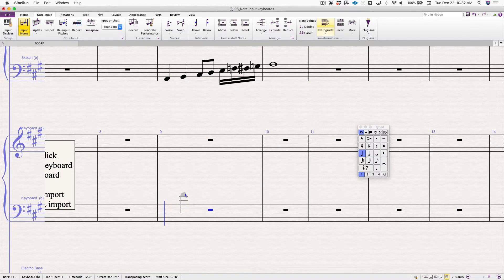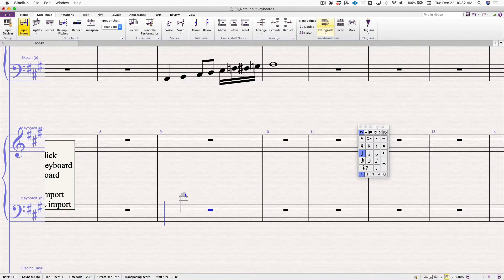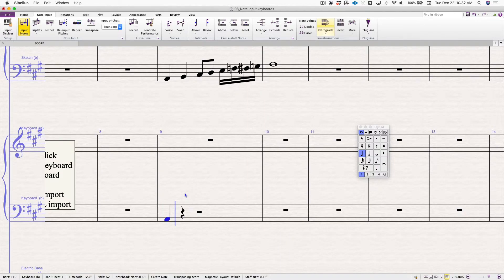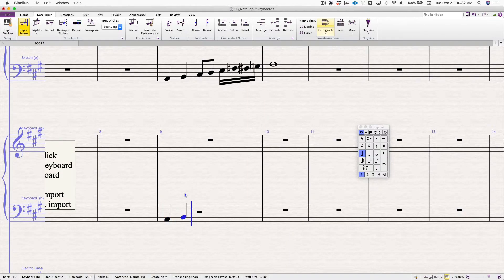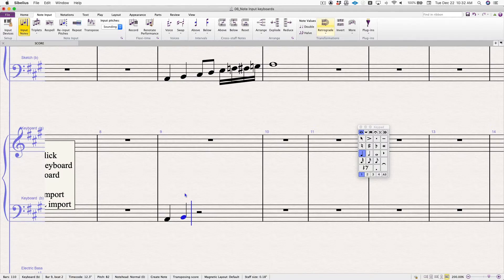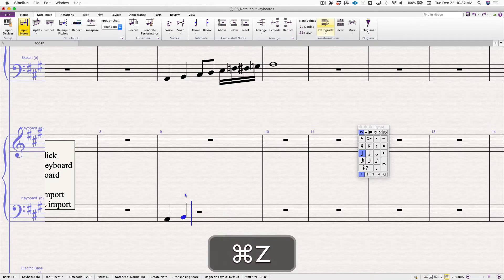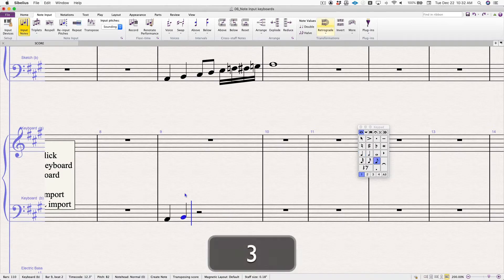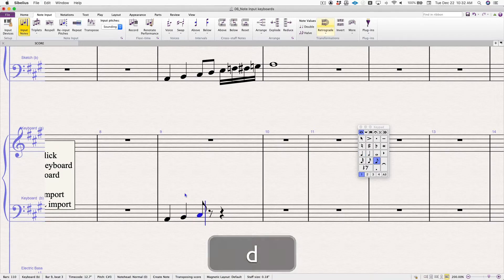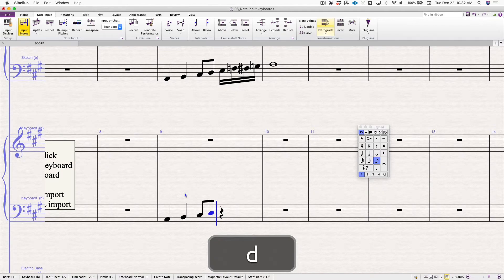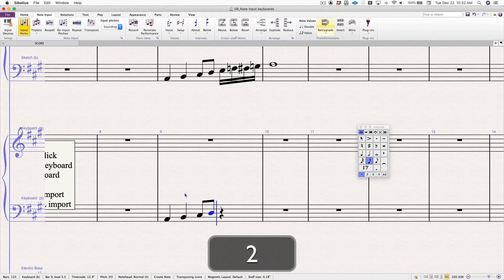Now I am typing on my computer keyboard, A, B. Sibelius takes into account what key signature you're in. So if I press C, I will get C sharp. I want to change that to the eighth note. C, D.